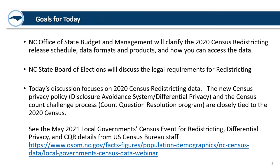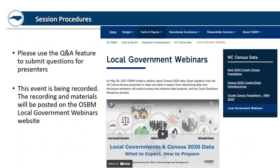Please go to the OSBM website for local government webinars. You'll see the link at the bottom of this slide — the recording of that May session is there. Today's event is being recorded as well, with supporting materials, and it will also be added to that same website.